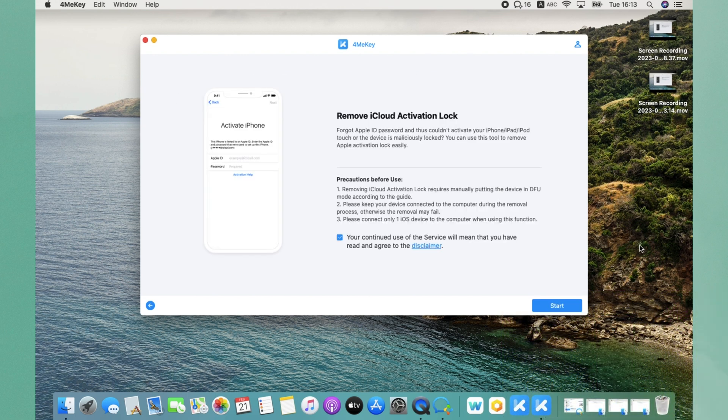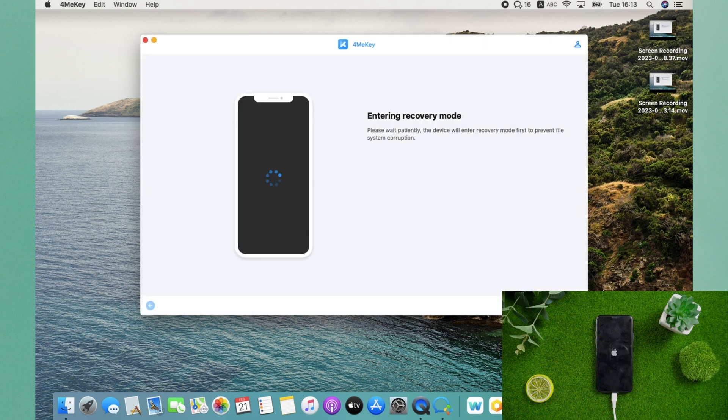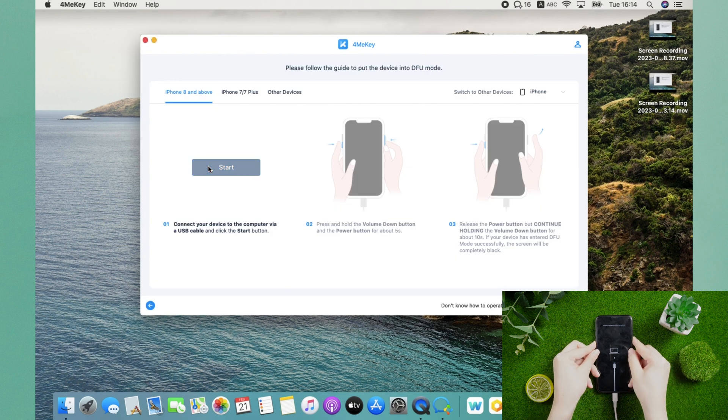Then click start to remove iCloud activation lock. Your iPhone will get in recovery mode. Then follow the guide to put the device into DFU mode.